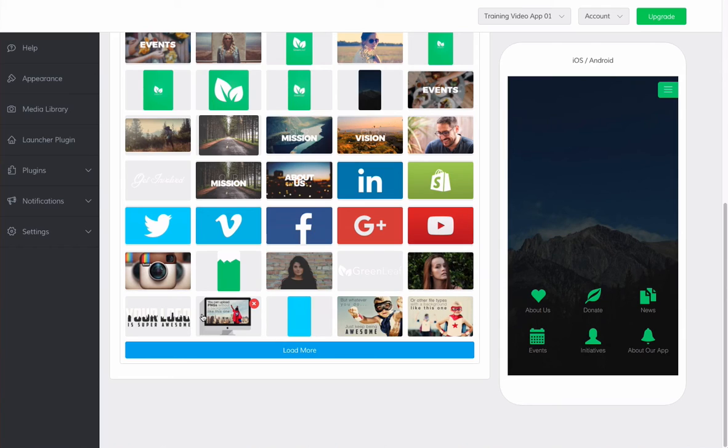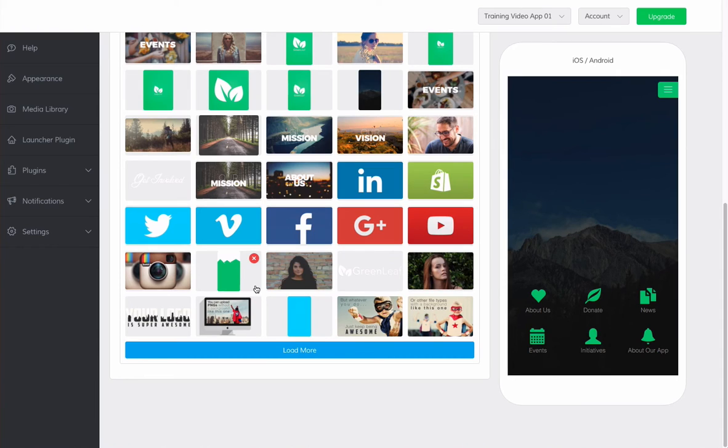Our Media Library is very user-friendly, and when you add images, they will be automatically compressed and resized to fit your layout selection.